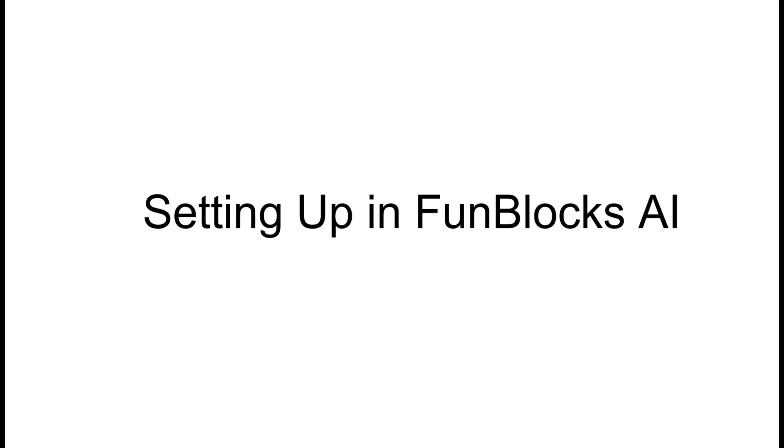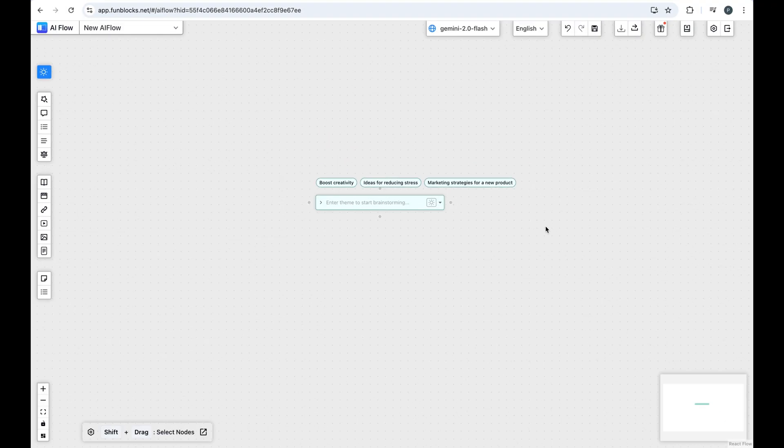Step 2, setting up in FunBlock's AI. Launch the FunBlock's AI Flow application.